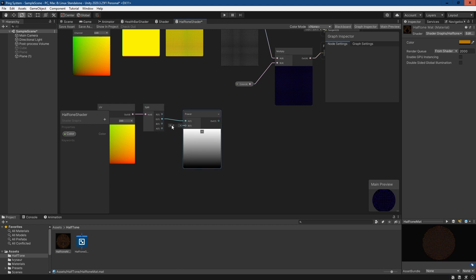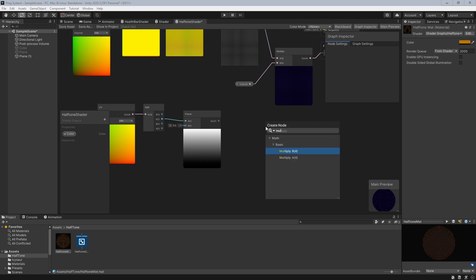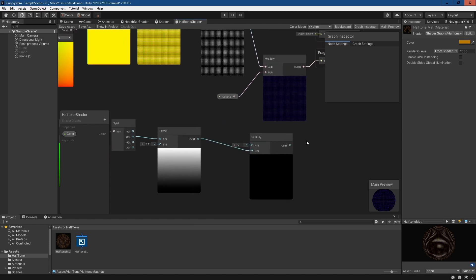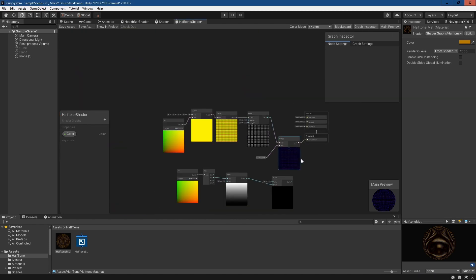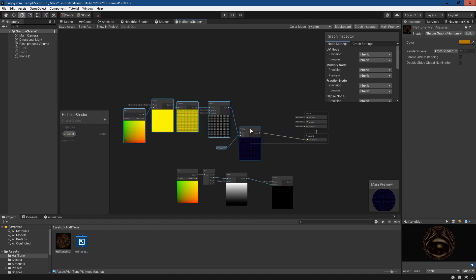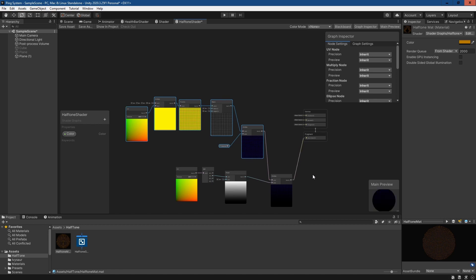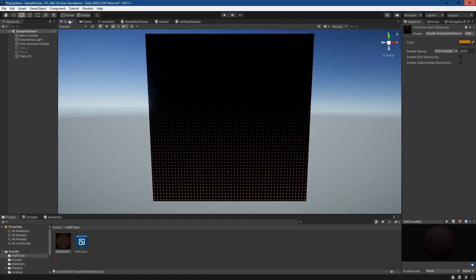What I want to do here is put it into a power node and increase the power slightly, maybe 3.2 will be good. Then make another multiply node, pull all this back a little, plug this in here and then plug this into the base color.